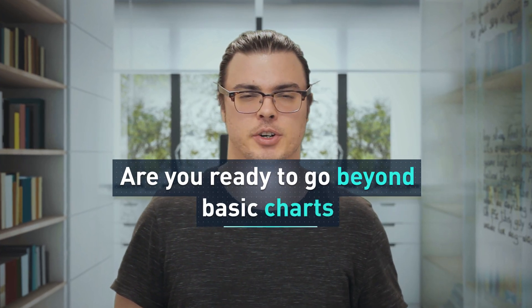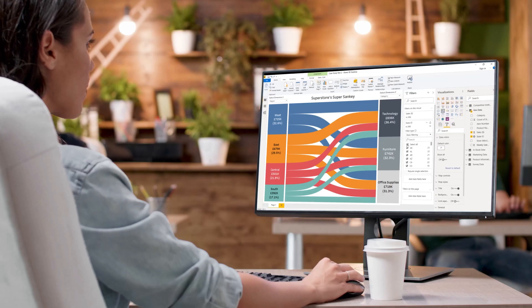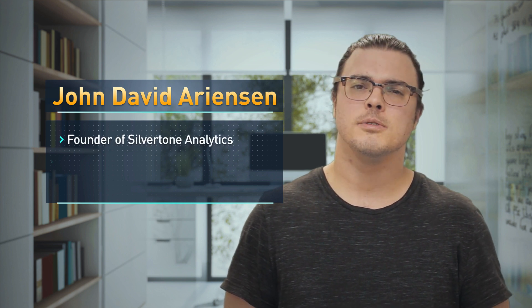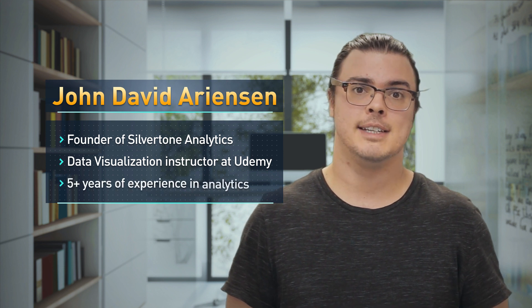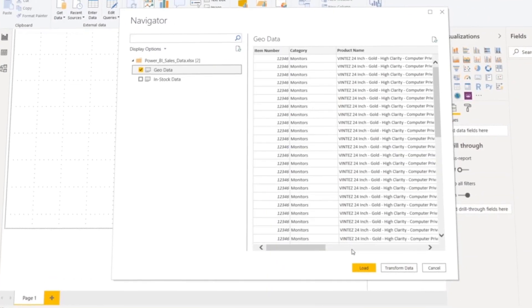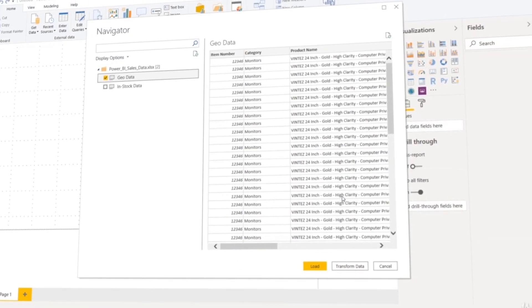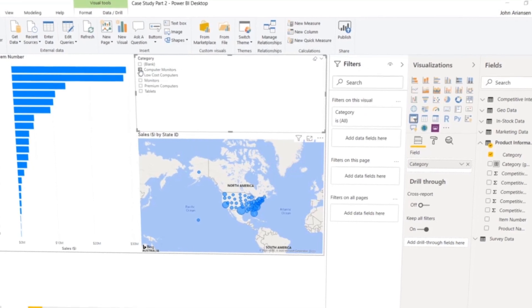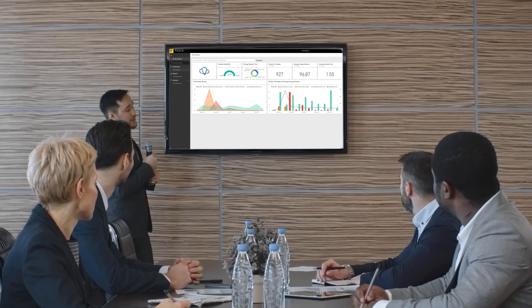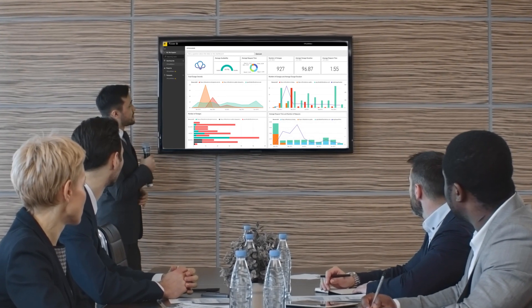Are you ready to go beyond basic charts and truly master the art and science of data visualization? My name is John David Ariansson and I'm the founder of Silvertone Analytics. I also teach data visualization here at Udemy. I've been both practicing and teaching analytics for the past five years. I'm here to show you how you can manage huge data sets, build powerful visualizations, uncover insights, and ultimately share those insights with the decision makers in your organization.